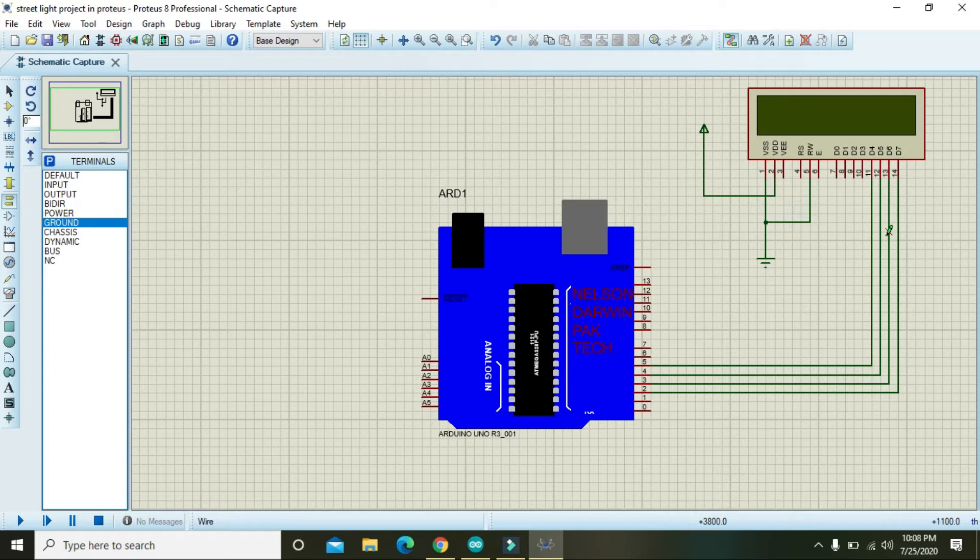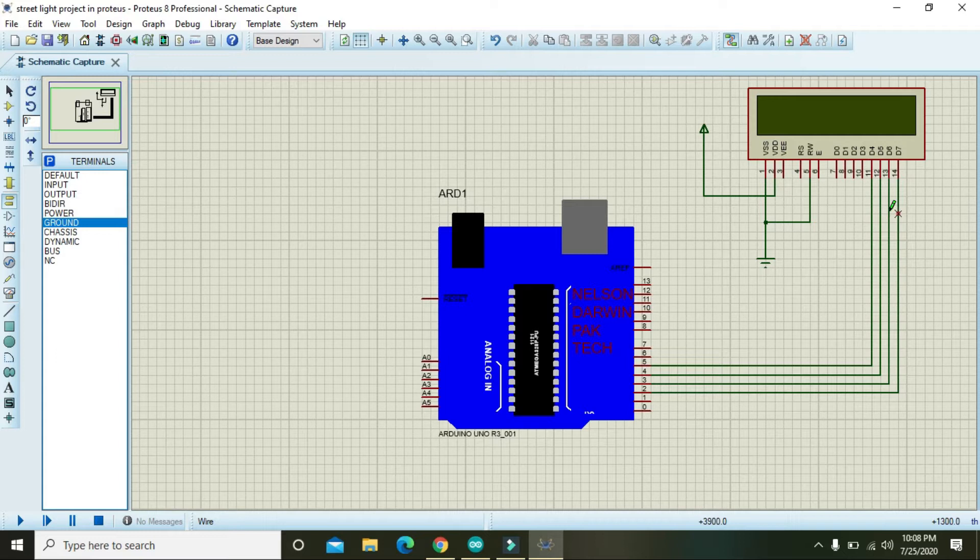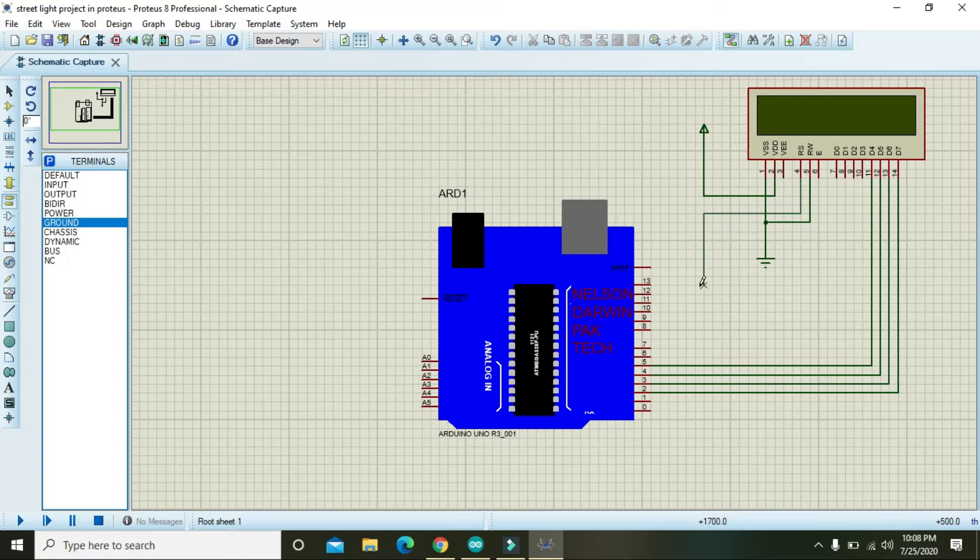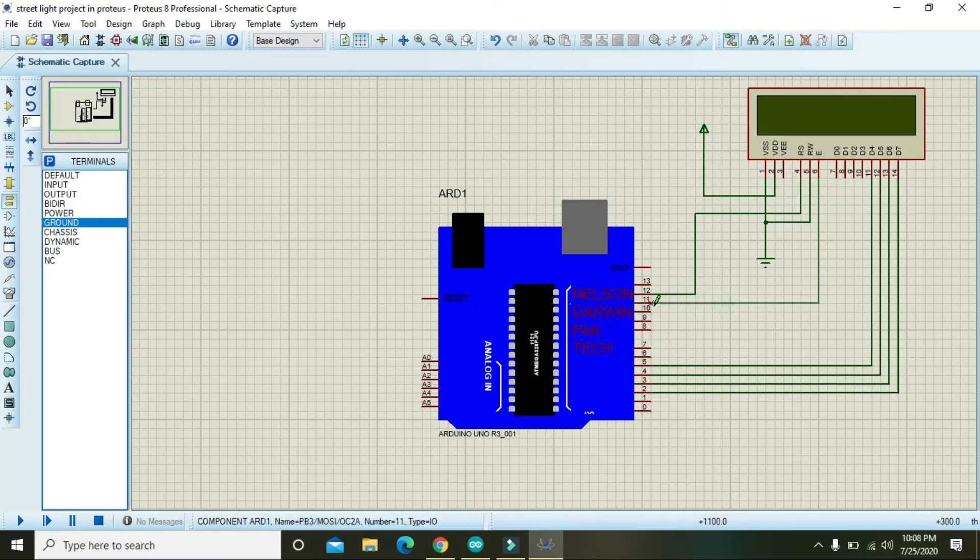Also connect this register select with the pin number 12 of Arduino and enable with the pin number 11 of Arduino.